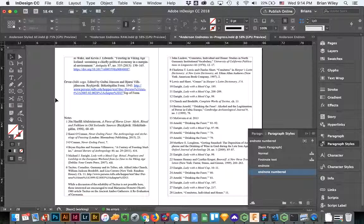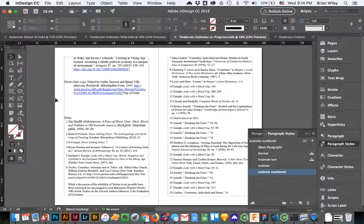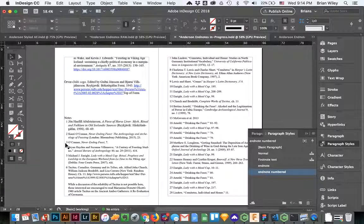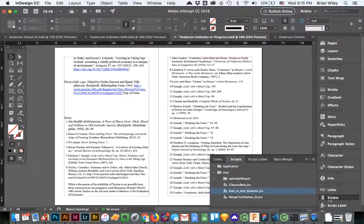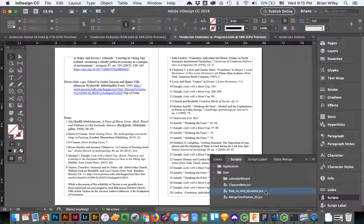Hey everyone. Alright, so I wanted to go over what I did in class in a little more detail. So these are the endnotes that were created via the script that we talked about in class, the footnotes to endnote script.